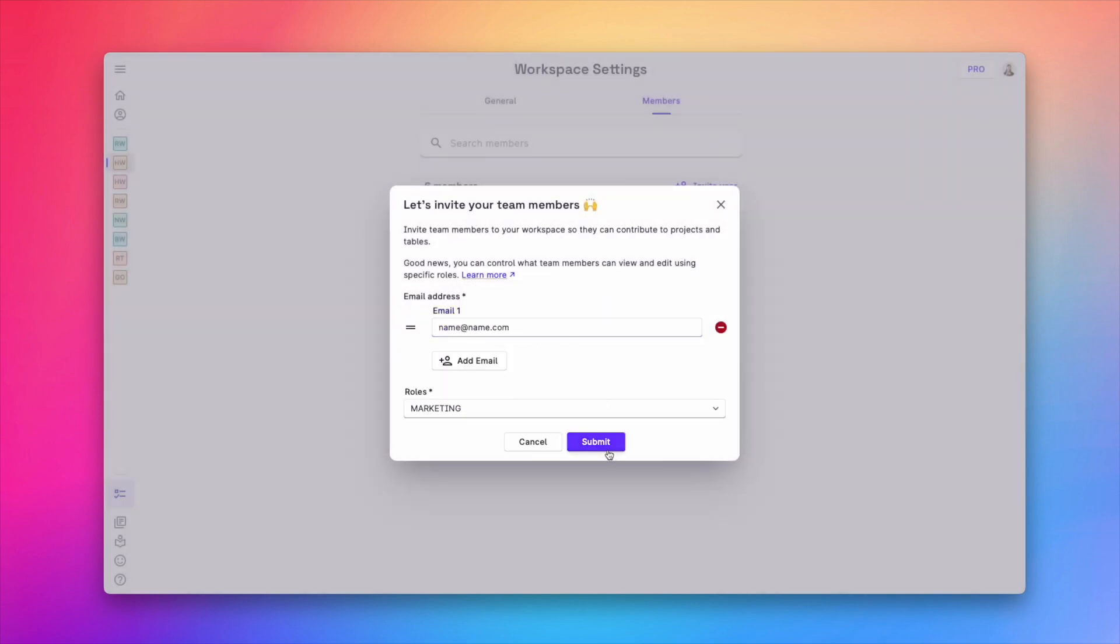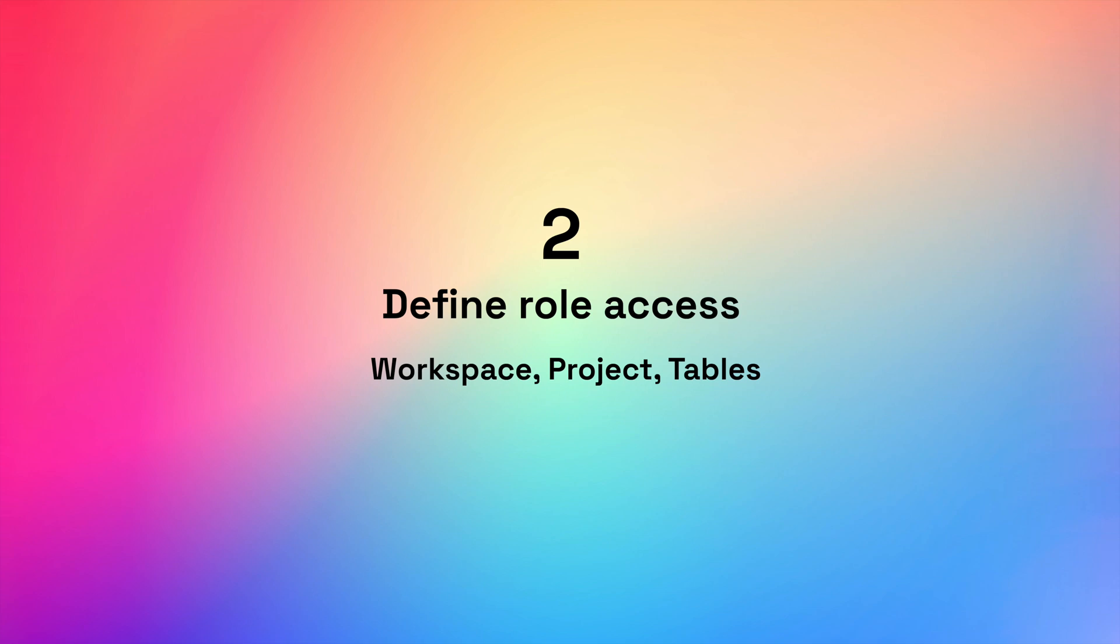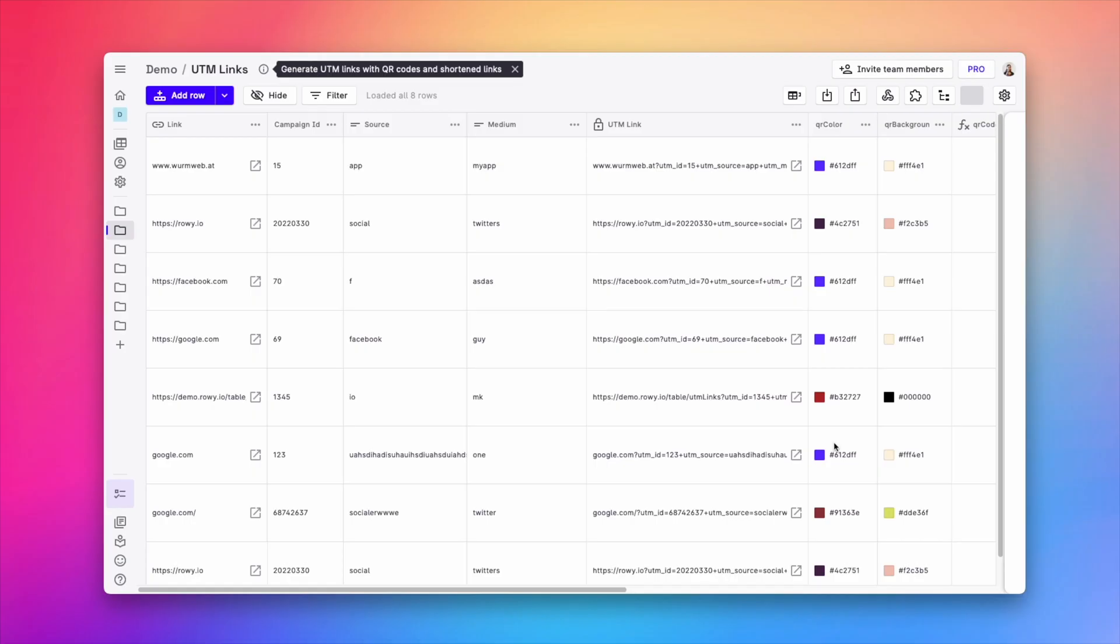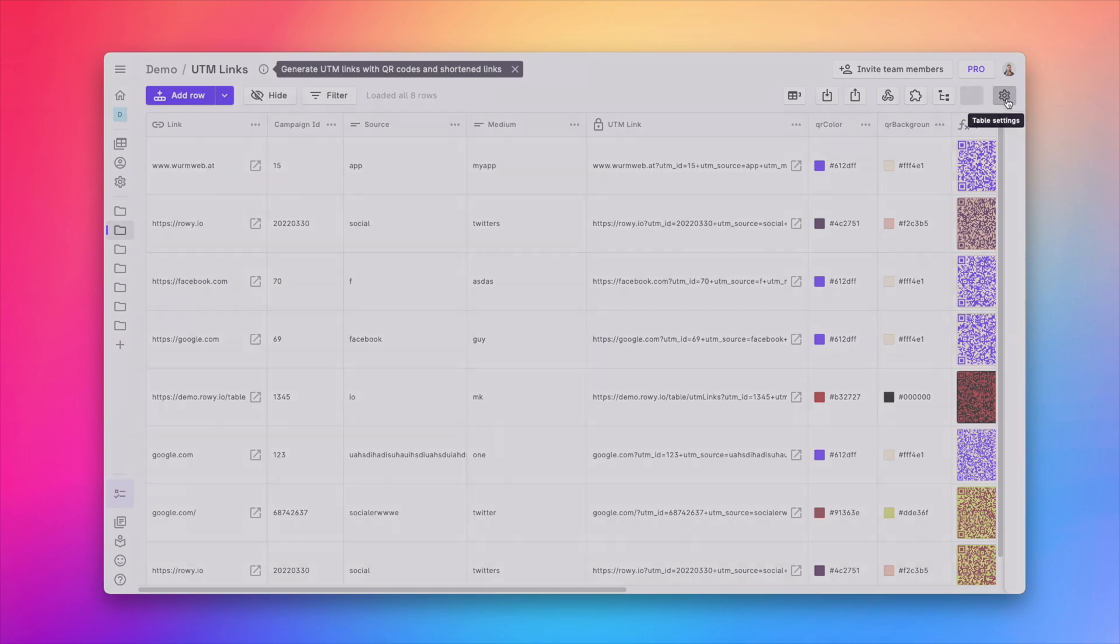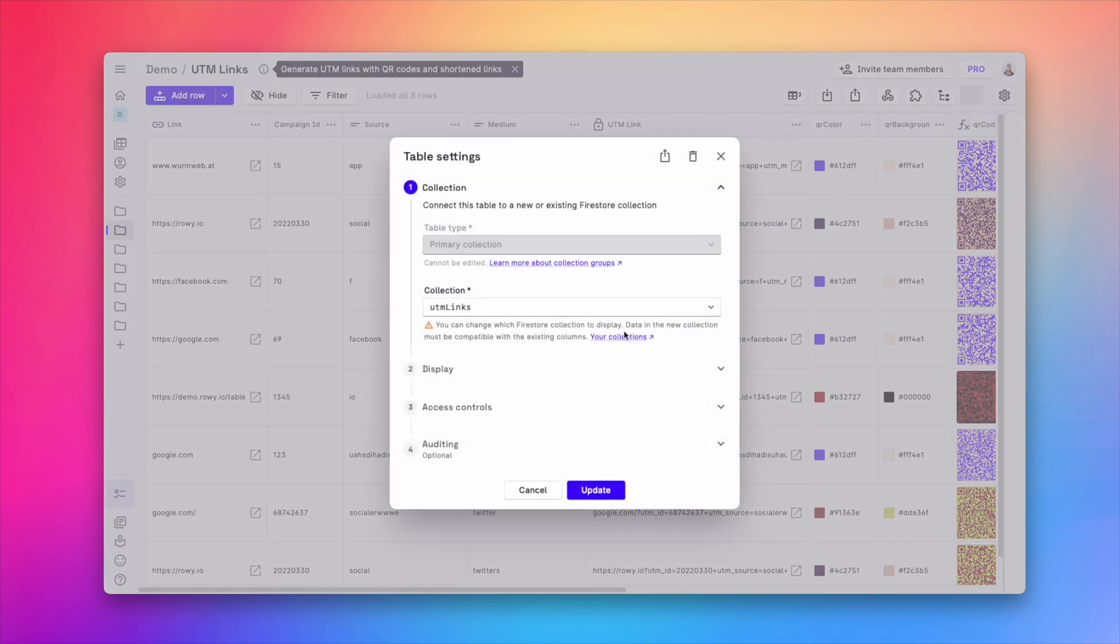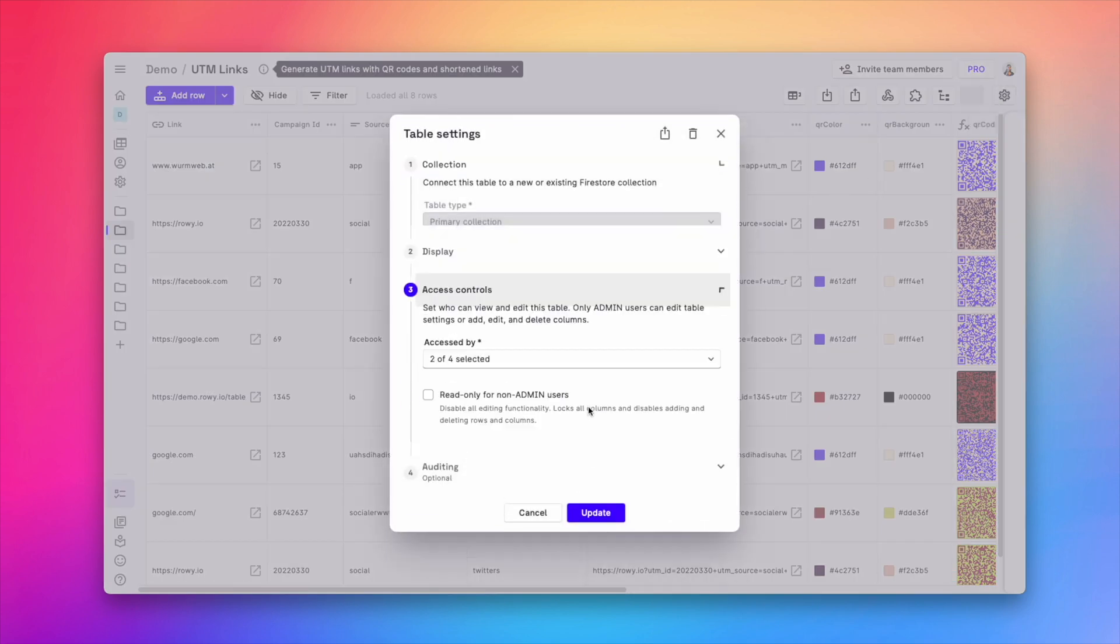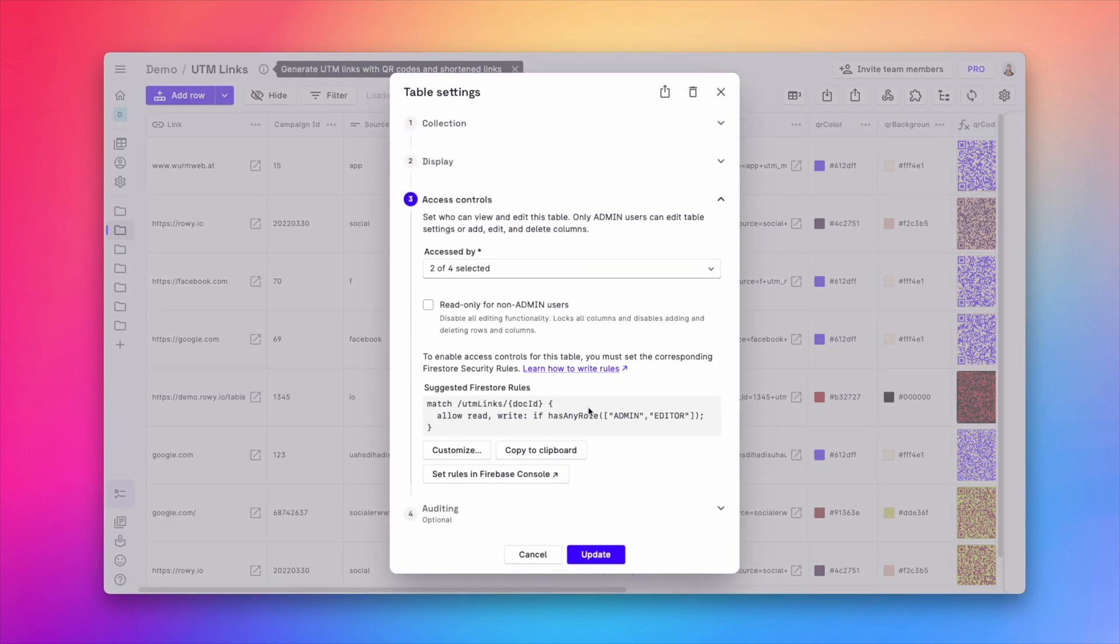The second step is to define which projects and tables under a given workspace this marketing role has access to and what data permissions they get. To do this, for every table in your project, under the table settings, you can control which roles have access to it.